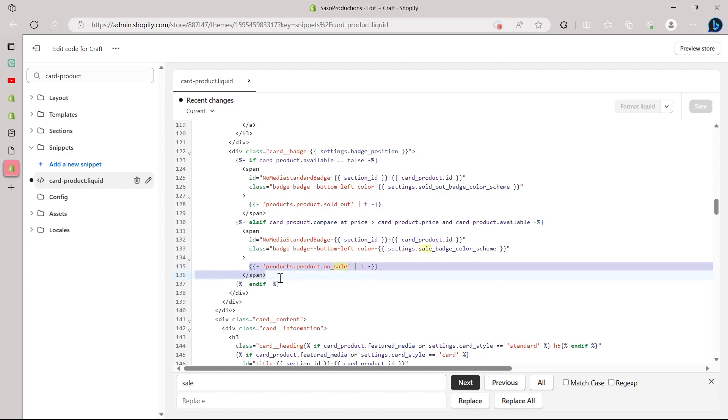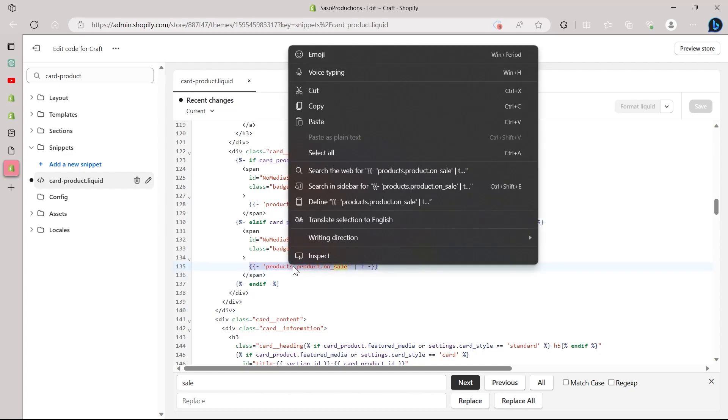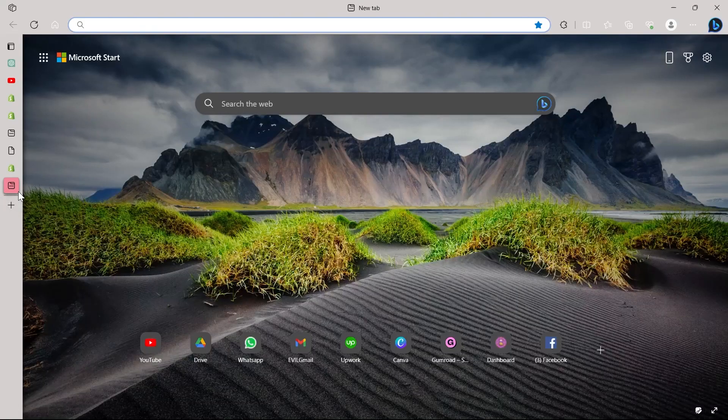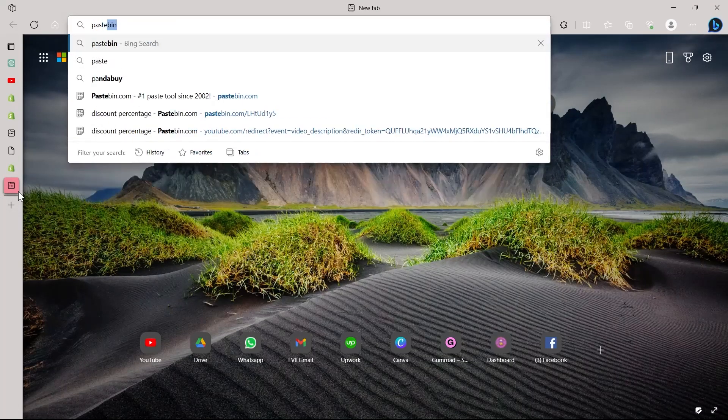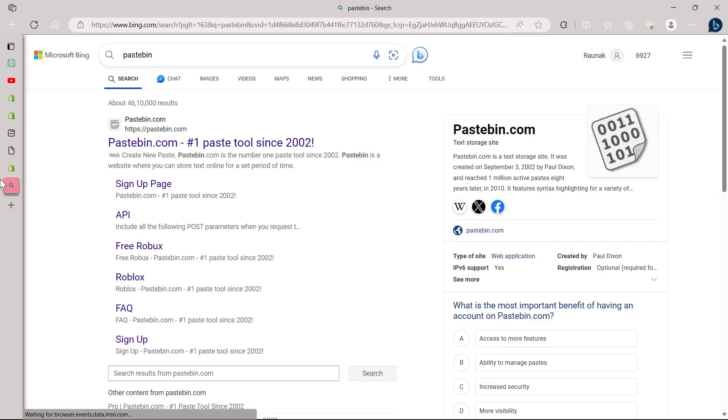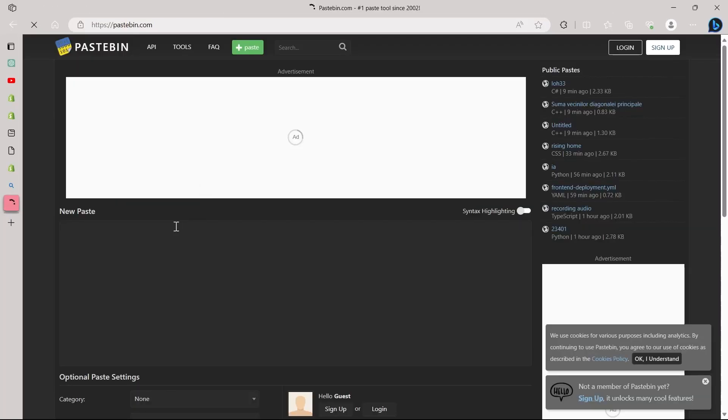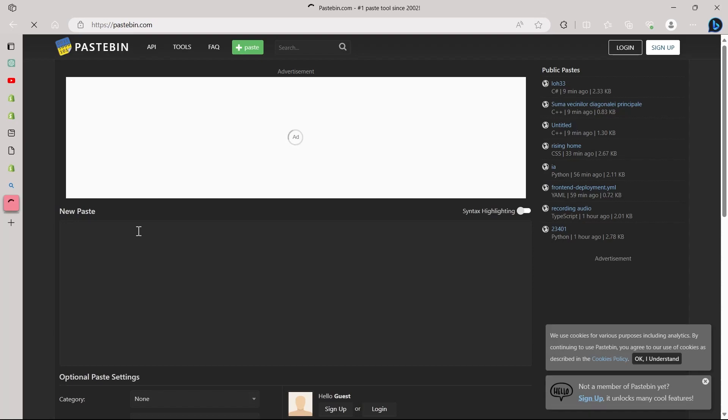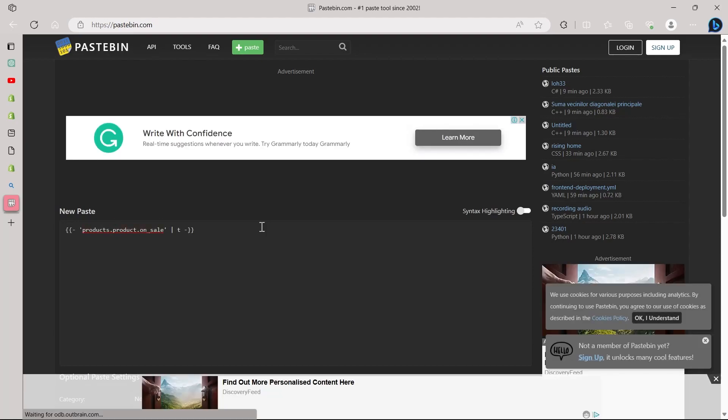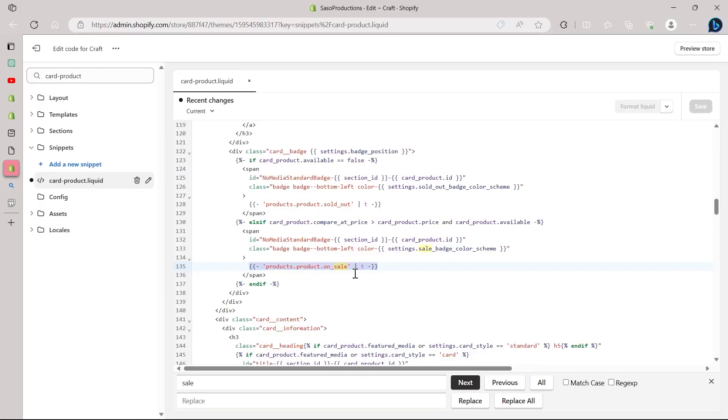So navigate to this product sale code and just copy it. Right click on it, copy it and go to Pastebin in order to paste it for future use. So if you mess up your Shopify store in the future, you will have it here in order to copy it again and paste it back to your code. But most of the time it doesn't happen because I've already tested this.